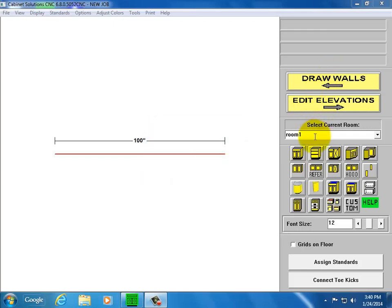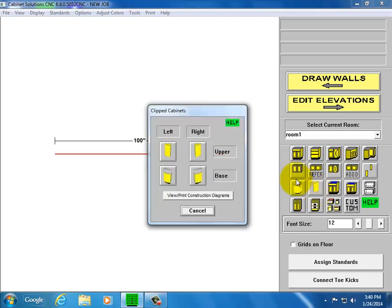You'll find those on the place cabinet screen, third row, second column. You've got upper left right, base left right. I'll choose a base.